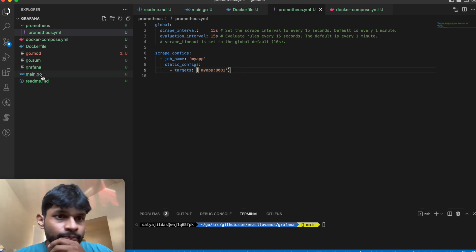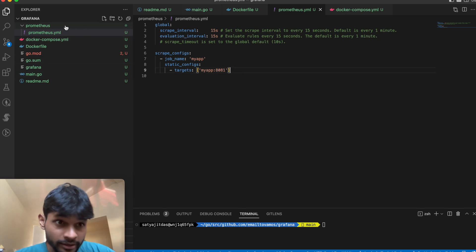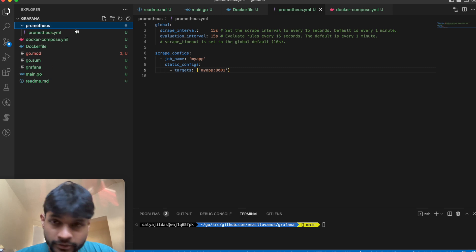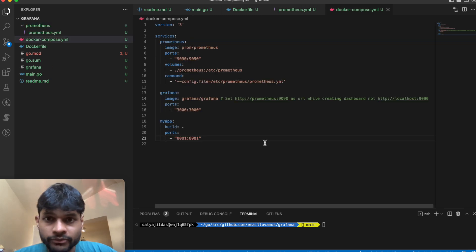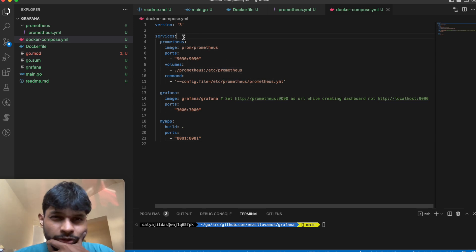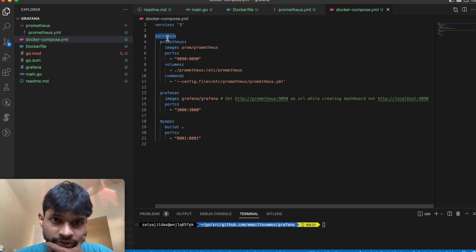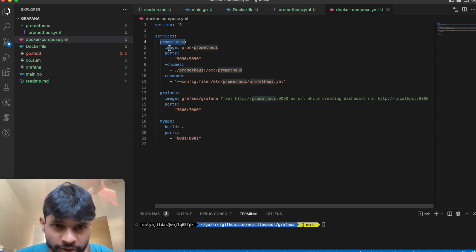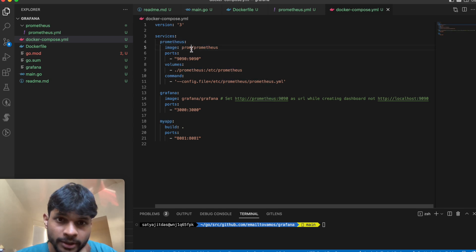That's the prometheus.yaml file stored in the prometheus folder. Then we have the Docker Compose file. In this docker-compose file we have three services: Prometheus, Grafana, and my_app.